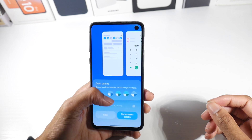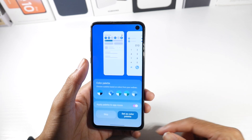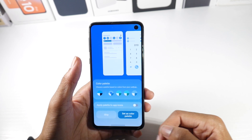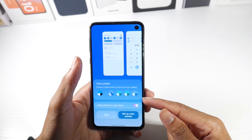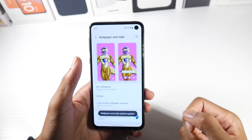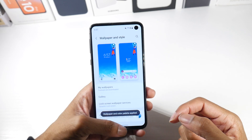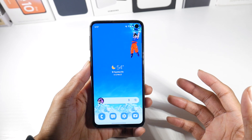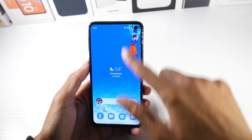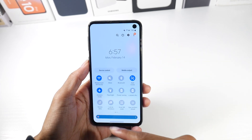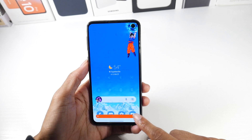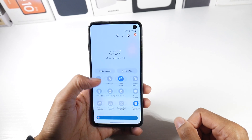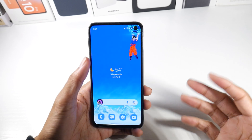Android 12 has a feature where colors are now in unison — you can set a color palette. By default 'Apply palette to app icons' is off, but once you enable it, the icons change to match the color of your wallpaper. You can see the colors carry through to your brightness toggle as well, which is really nice.